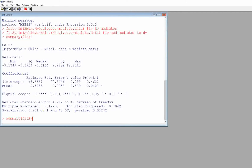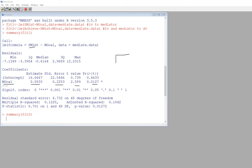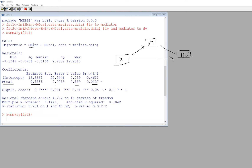Let's run these analyses. In the first regression model, mastery goals serves as a predictor of subject matter interest, and we can see the regression coefficient, standard error, t-value, and p-value. In mediation analysis, the IV predicts the mediating variable (path a), the mediating variable predicts the DV (path b), and there's a direct effect from IV to DV (path c or c-prime). We've now estimated the coefficient for path a.